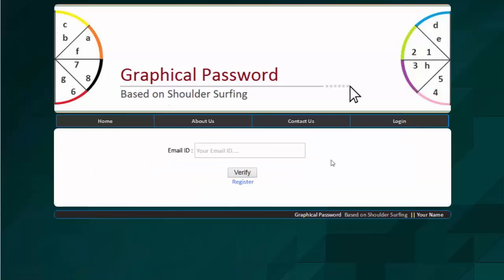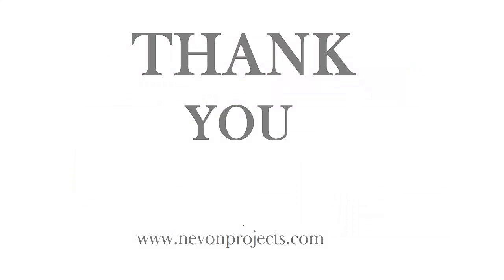So this is how the system helps a user or an entity to log in to his account very securely, without letting others know his password. So this is all about the system. Thank you.